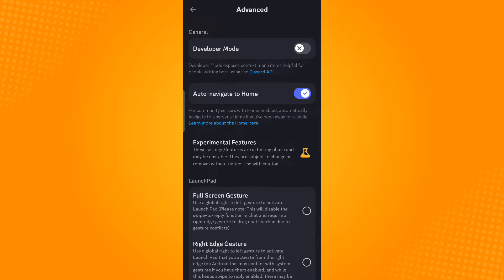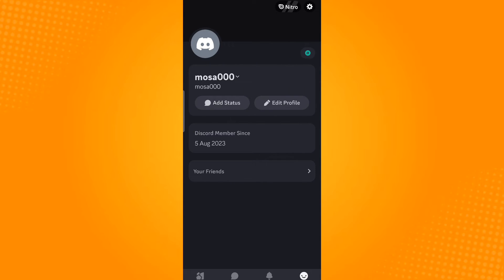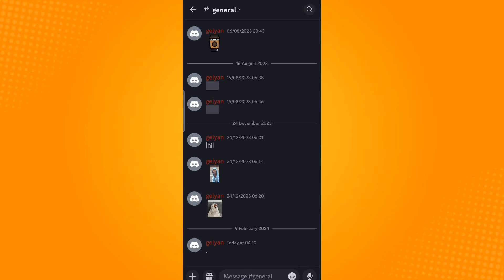Then tap on the toggle button beside Developer Mode to enable this feature. Now go back to your profile.